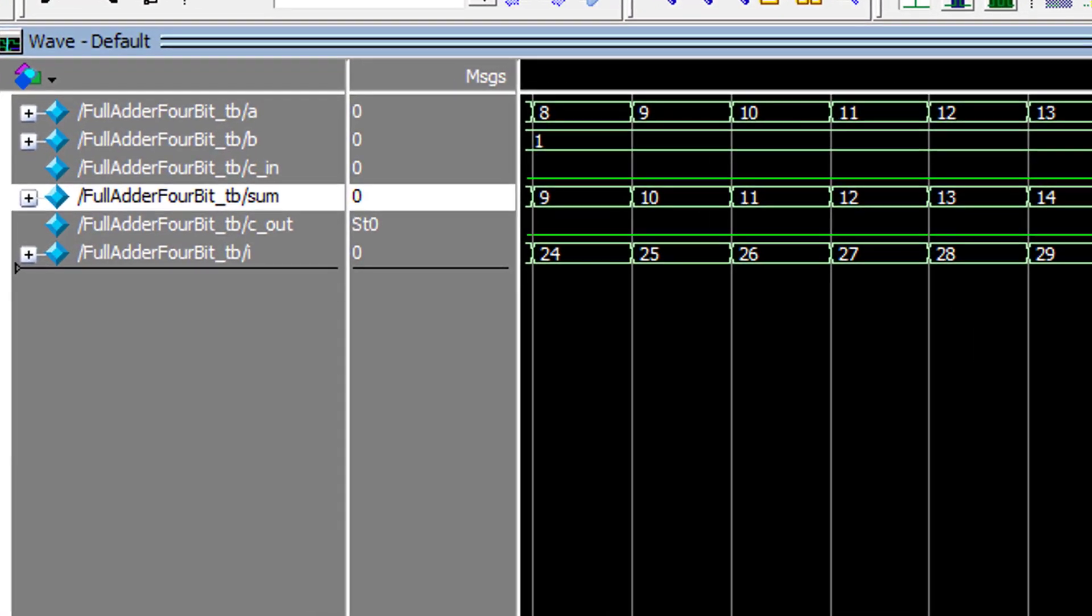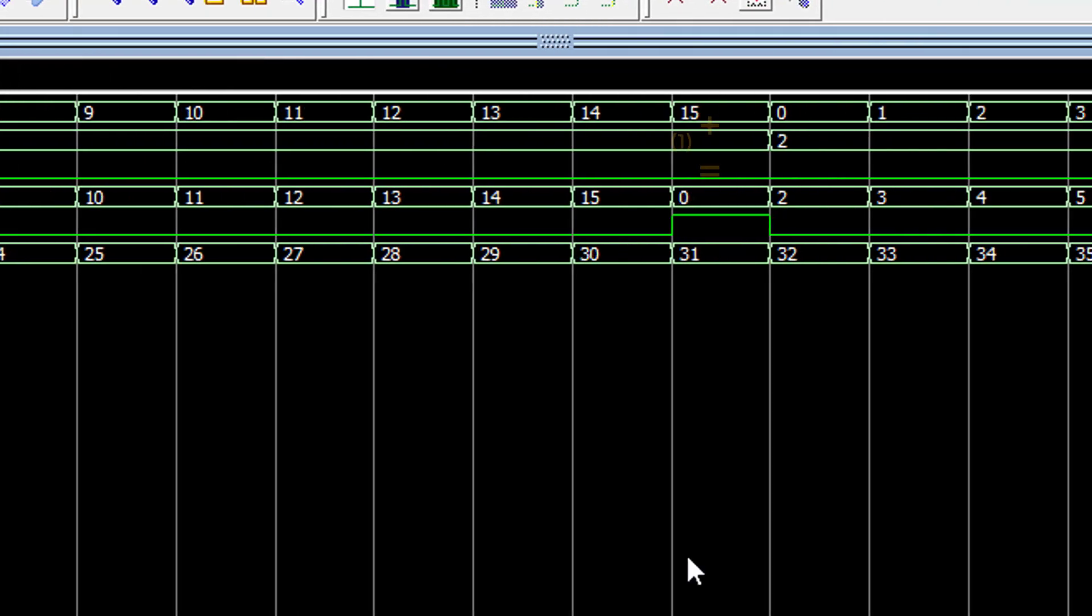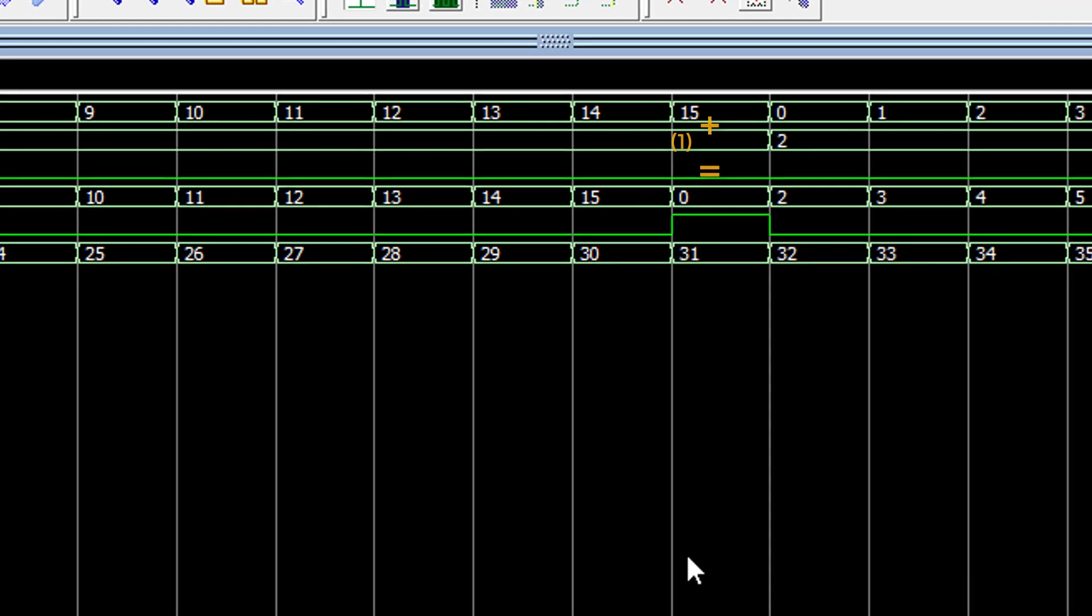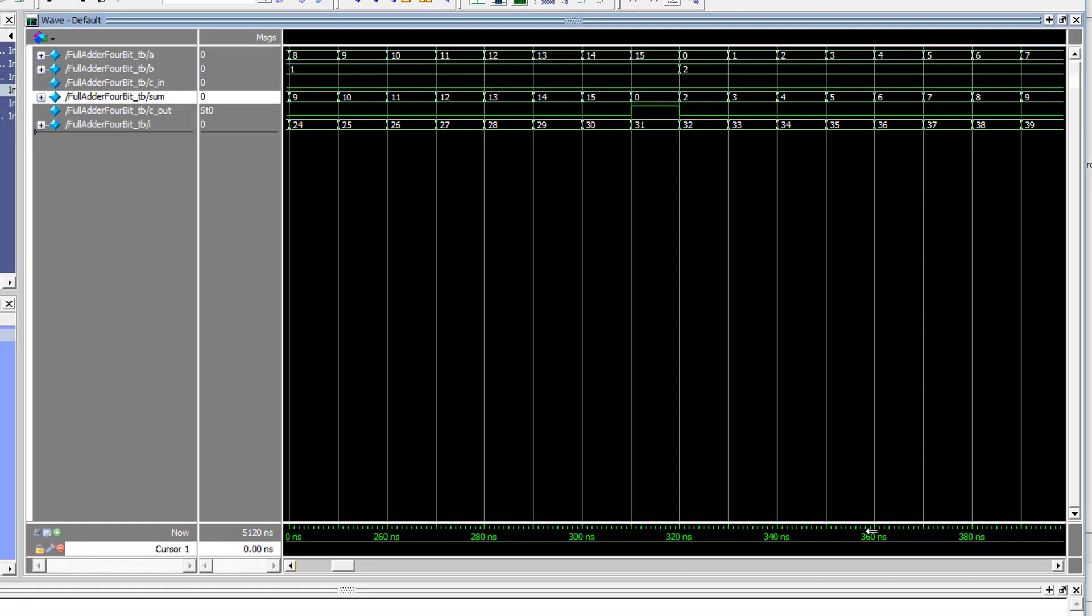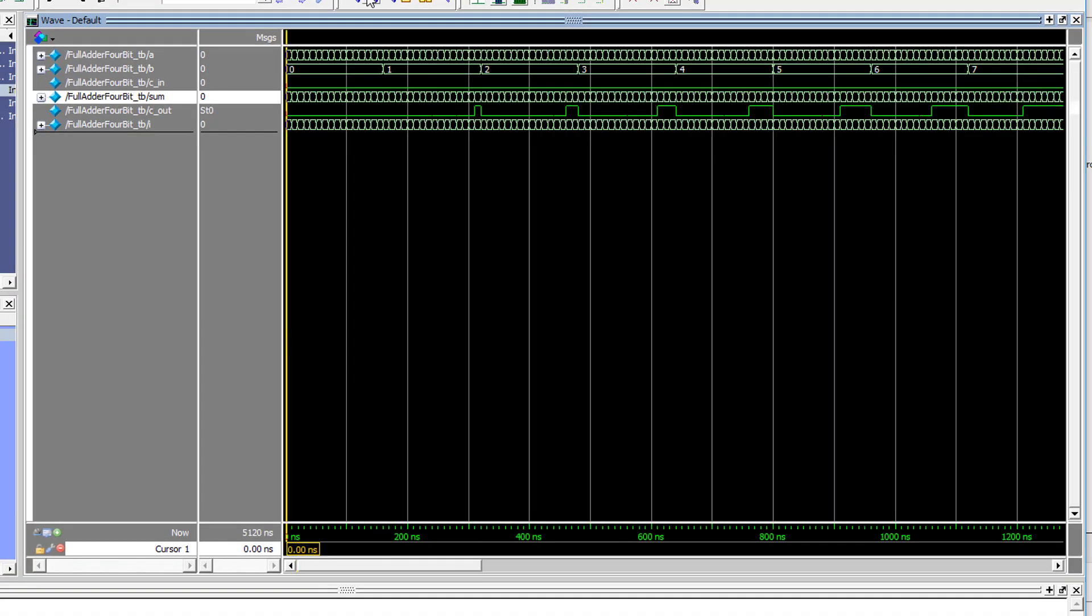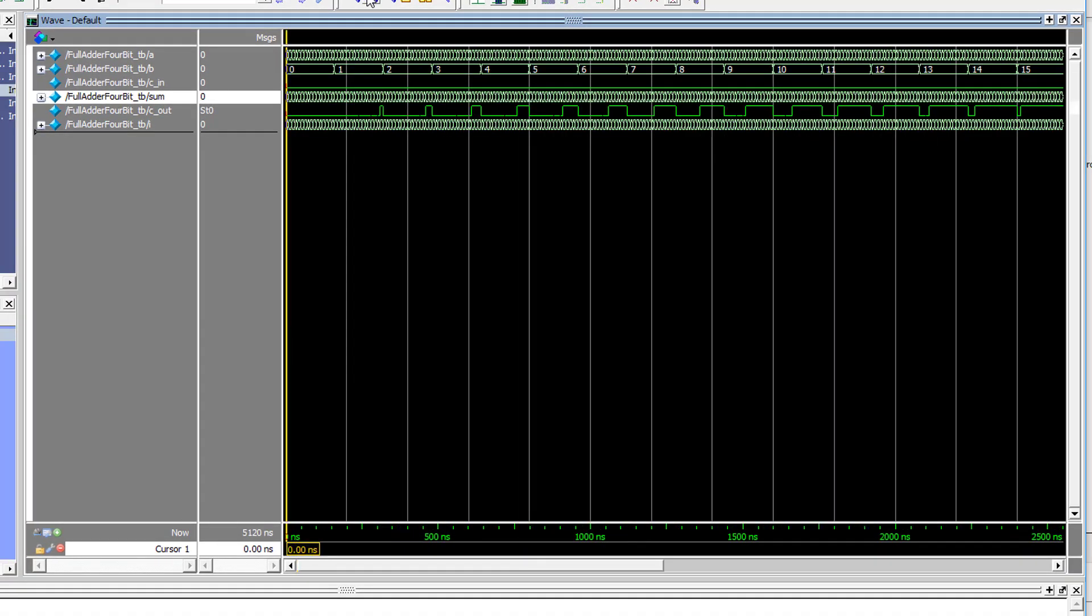We can now see that our system is adding 8 and 1 and getting 9, 9 and 1 and getting 10, and so on, until it overflows at 15 plus 1. Our result is 0 and the carry-out flag is generated. If we zoom out, we can see the overflow state occurring for more and more A values as our value of B increases, which is what we'd expect of this system.